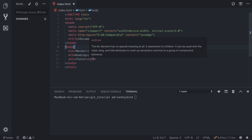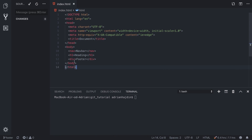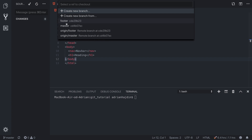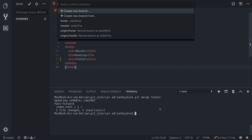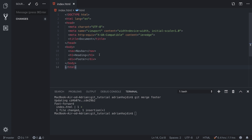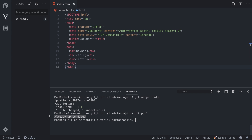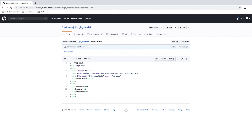Now, how do we merge? How do we push the changes to the master branch? We can do that easily with merging. Let's say we're completely done with this branch and the footer — we just need to merge and push it to master. We do that by switching to the master branch from the bottom left corner, then running git merge footer. This command will quickly merge our branch into the master branch and now we have the footer. After that, run git pull to check if you're up to date.